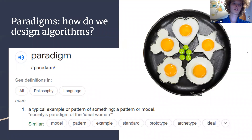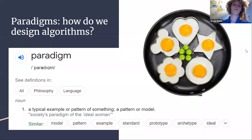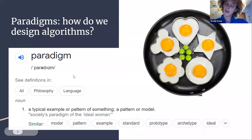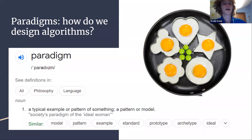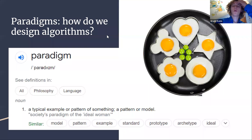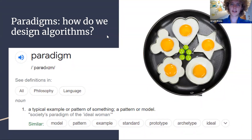We're going to start things off with the Google definition. A paradigm is a typical example or pattern of something — a pattern or a model. For example, society's paradigm of the ideal woman. Today we'll be dealing with paradigms of algorithms. A paradigm in algorithms is not so much a typical example as the pattern idea — it's like a model of an algorithm. It'll make more sense when I get into the examples.